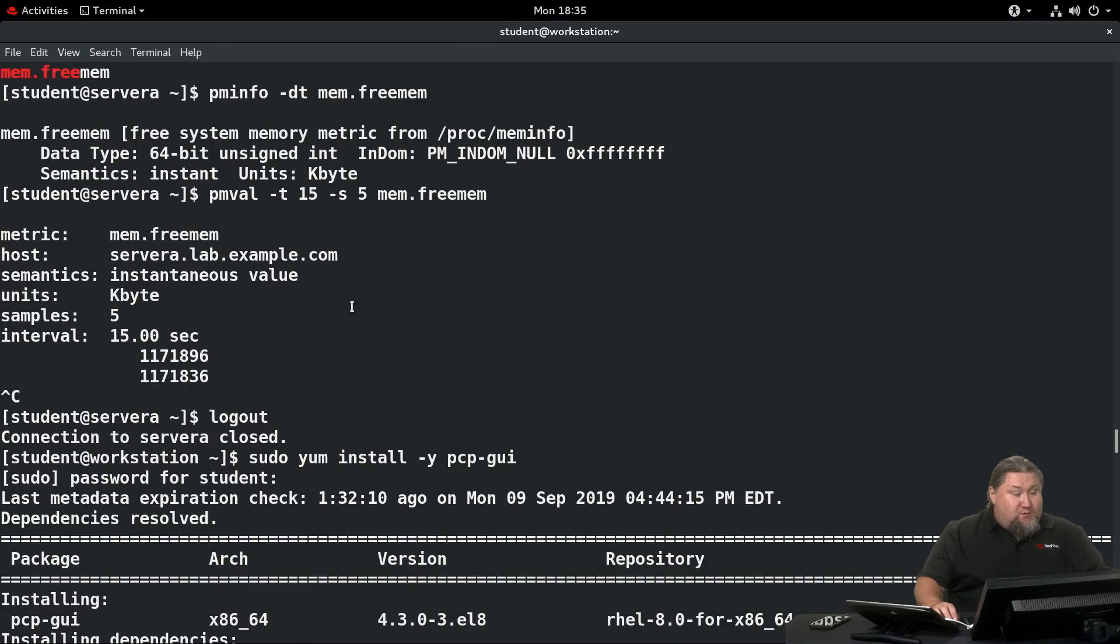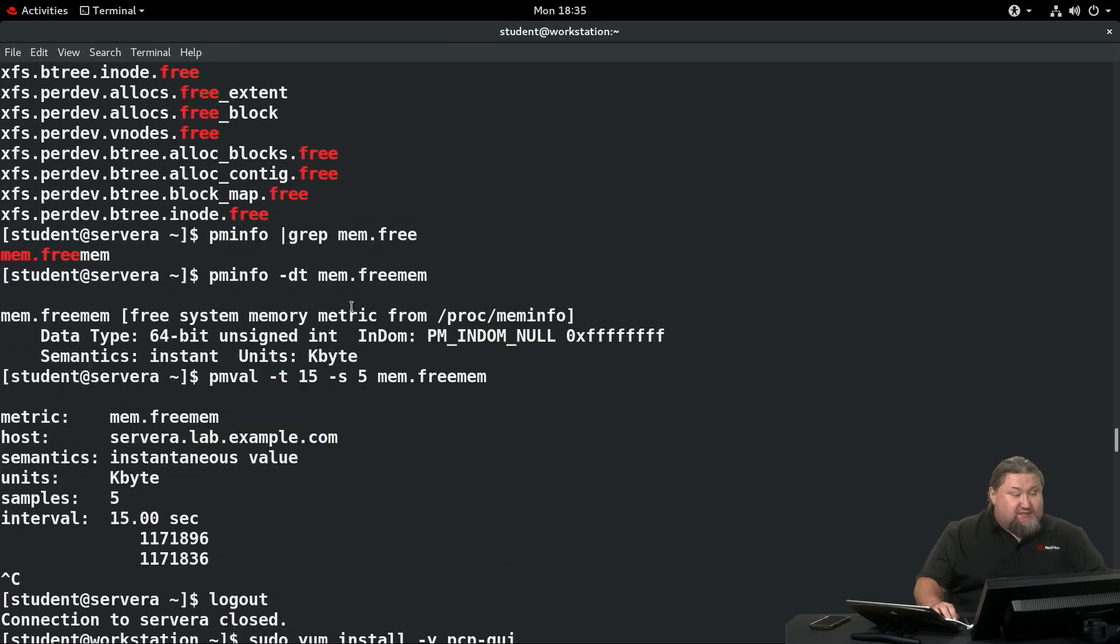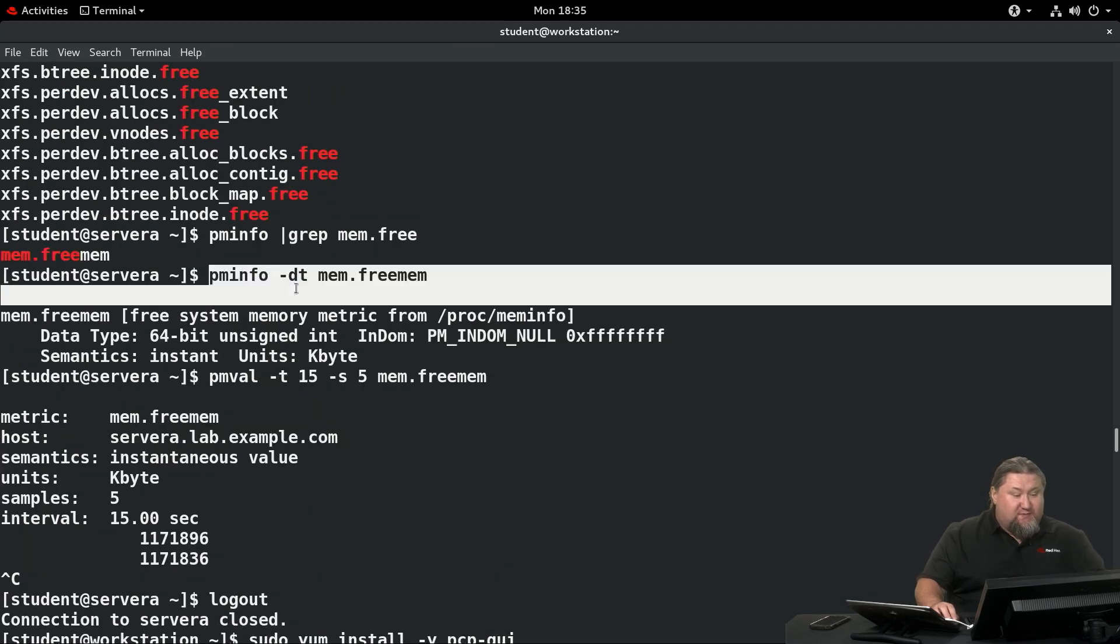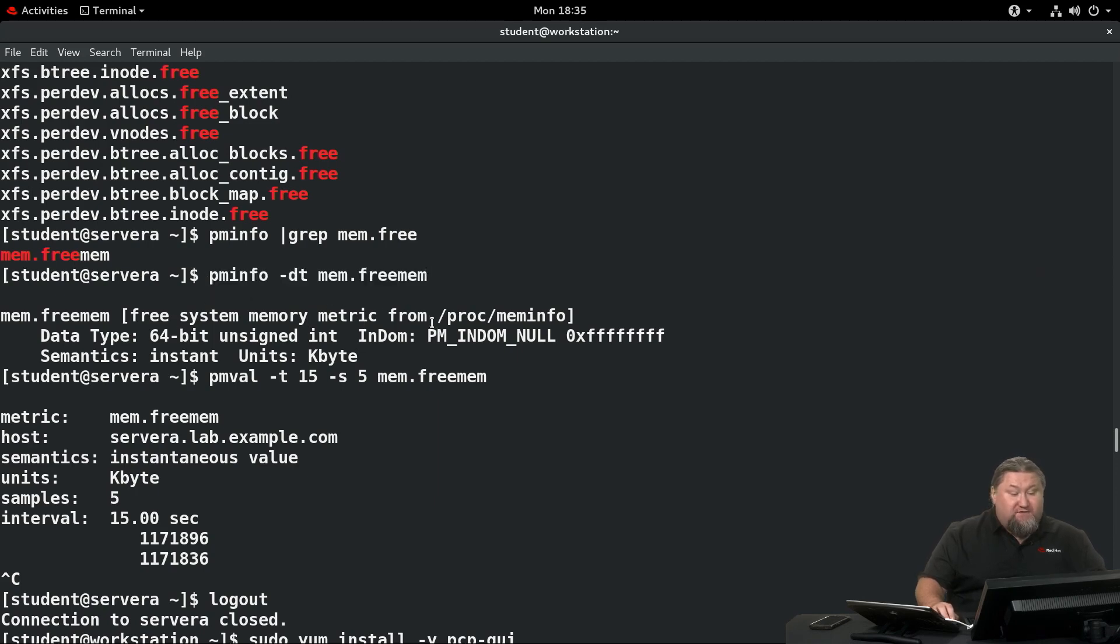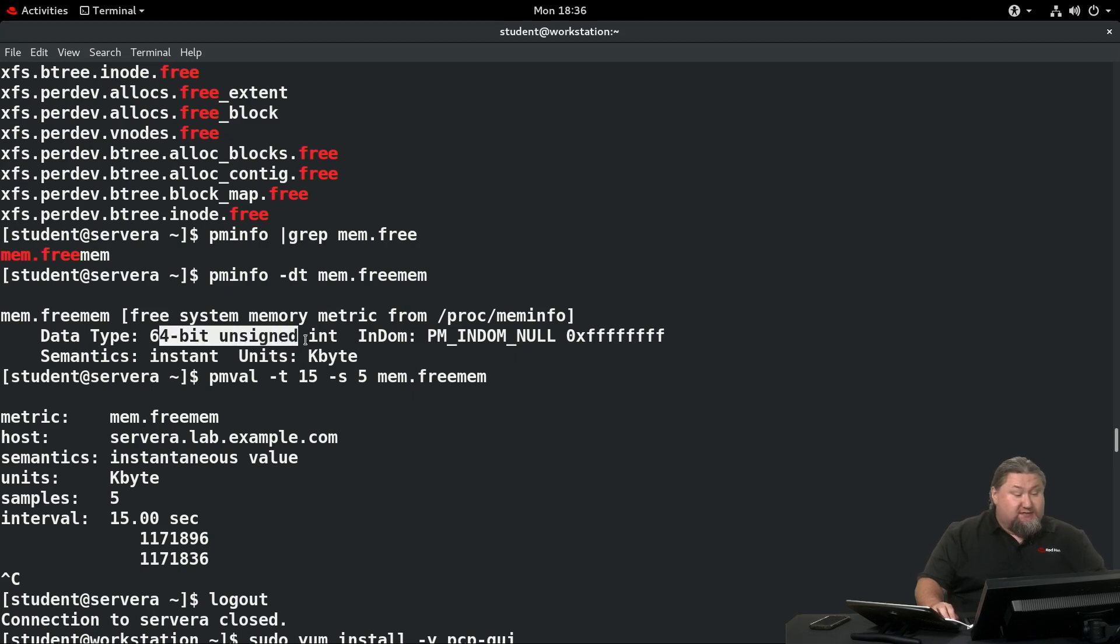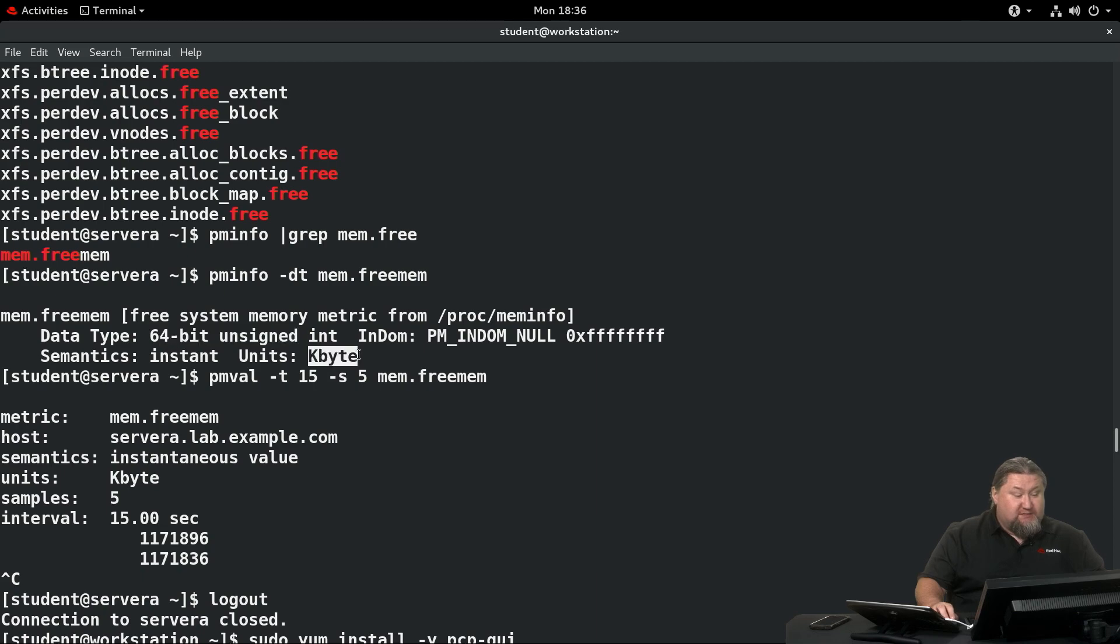Let's have a look at what kind of information it provides. We run pminfo -dt mem.freemem, and it says free system memory metric from proc meminfo. It's a 64-bit unsigned integer, and the values are kilobytes.